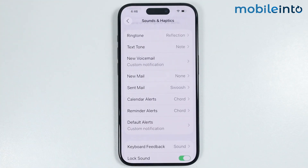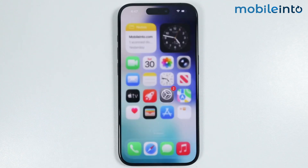And this is how you can set a custom notification on any iPhone. Make sure to like, comment, and subscribe. Thank you for watching.